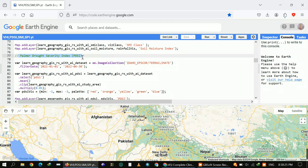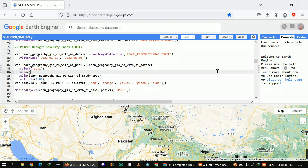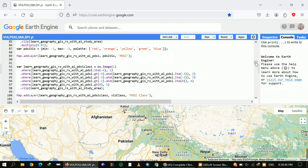The next index is the PDSI — the Palmer Drought Severity Index. You can further study these indices on Google and follow different research articles on Google Scholar. Similarly, I defined five classes, and you can select the values as per your own study area.